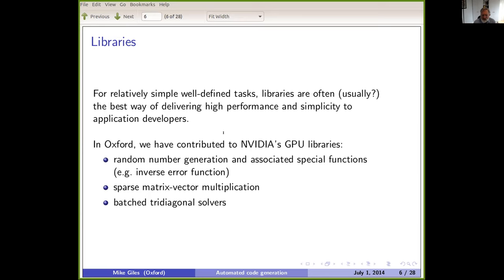Data placement and movement were often the critical issues, because code performance so often depends on data movement costs rather than the number of floating point operations involved. Having done that hand coding to get good understanding, the question becomes: how do we encapsulate that understanding and make it easy for application developers to get the benefits? Numerical libraries are very important — we can often identify key library requirements from numerical algorithms. We contributed software that ended up in NVIDIA's libraries back when NVIDIA was a relatively small company and worked well with academic developers.